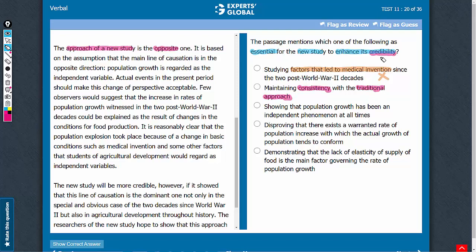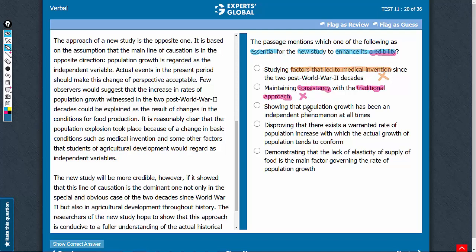Answer choice C: showing that population growth has been an independent phenomenon at all times. The third paragraph mentions that according to the new study, population growth is regarded as an independent variable. The fourth paragraph mentions that for the study to be credible, the same causation should be established in agricultural development throughout history. So it can be inferred that the study needs to show population growth has been an independent phenomenon at all times. A good answer choice — let's keep this.